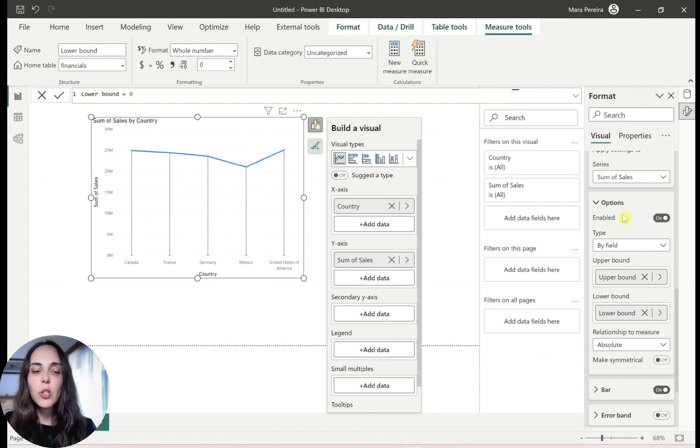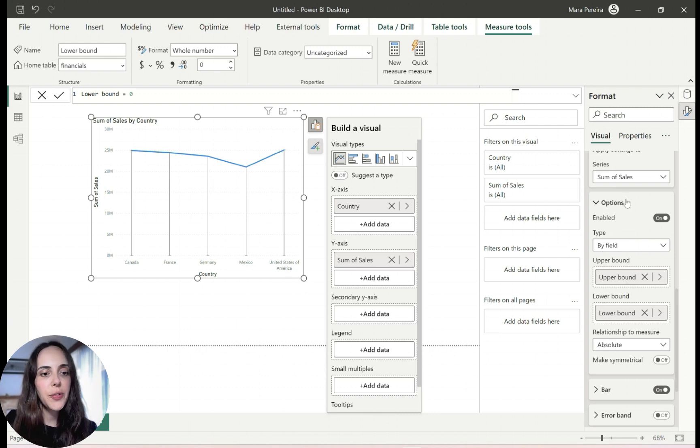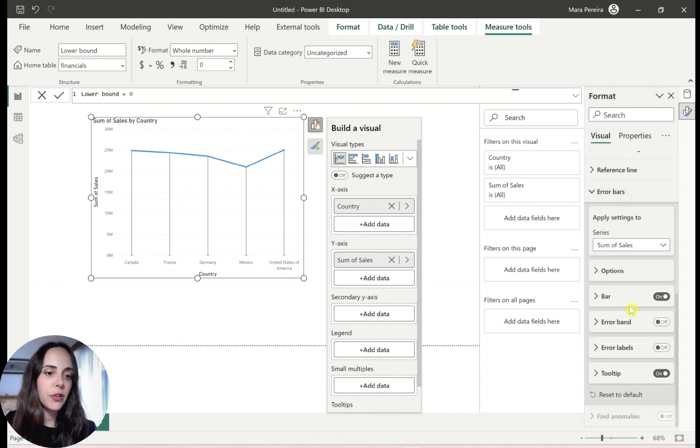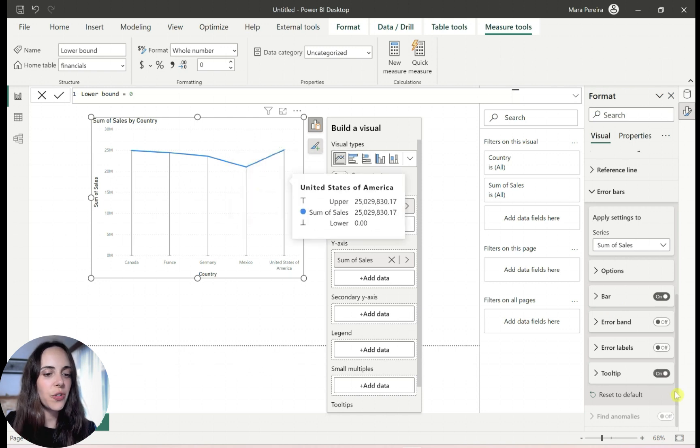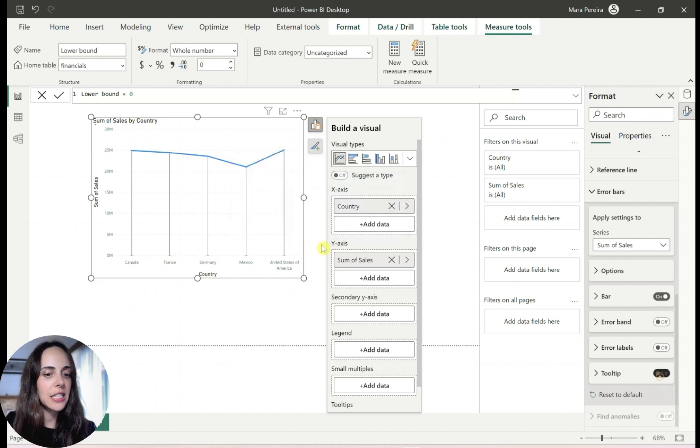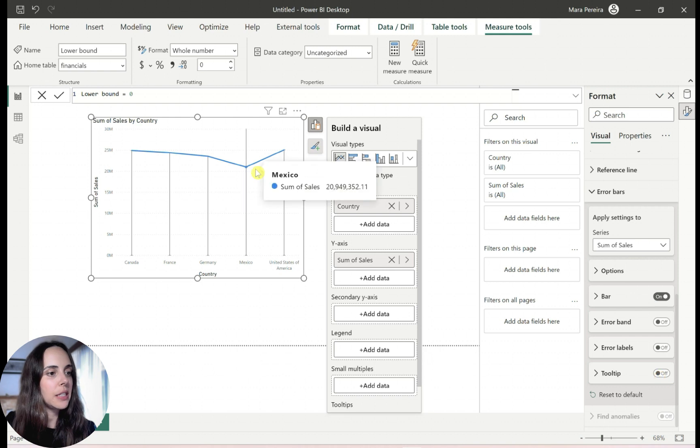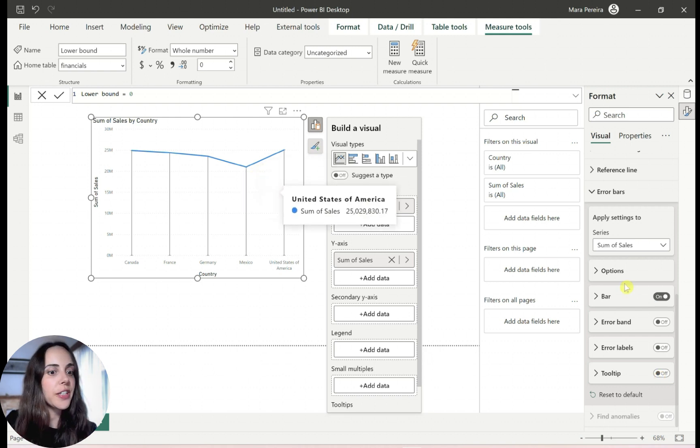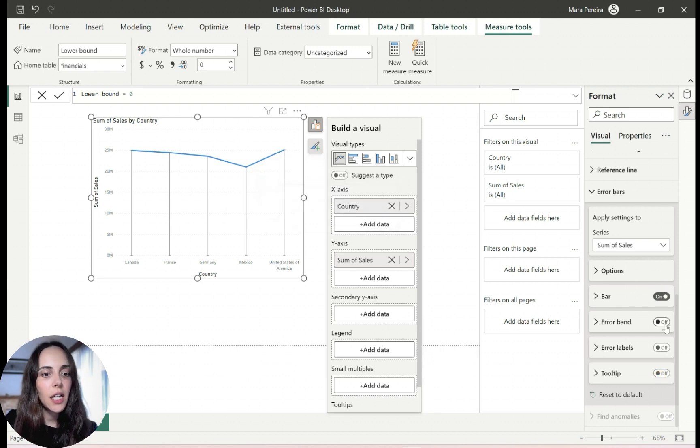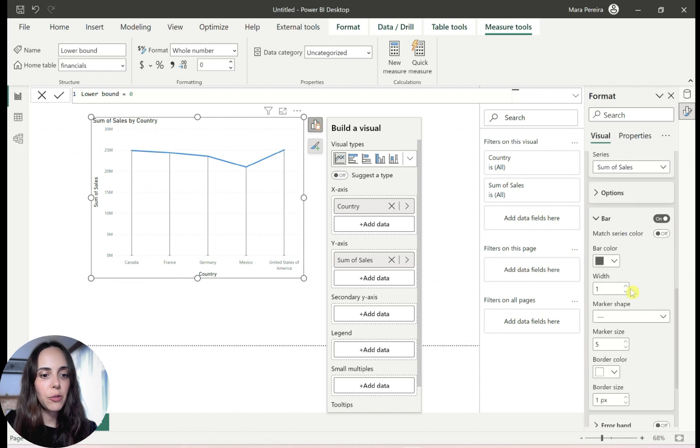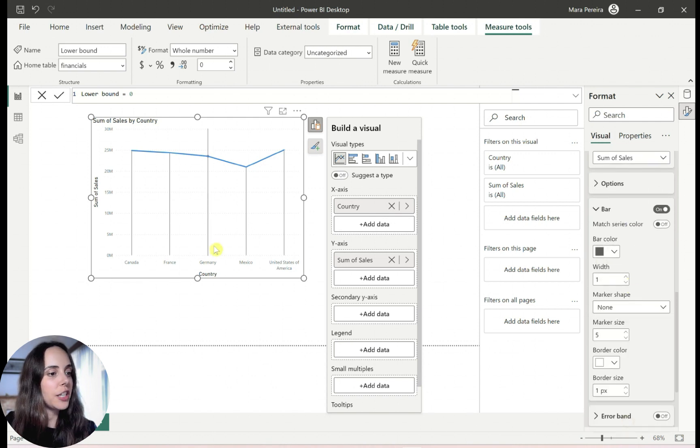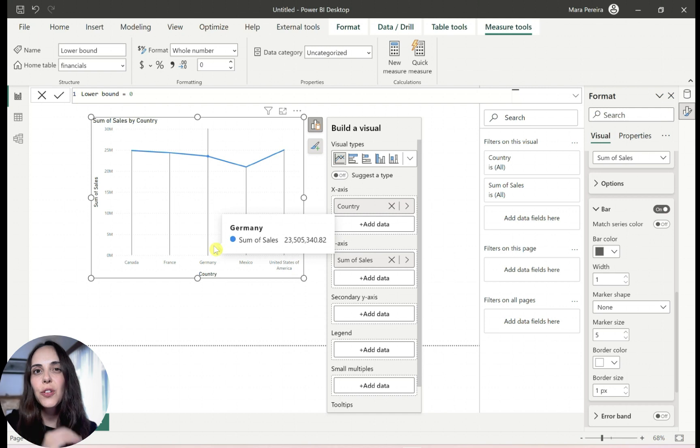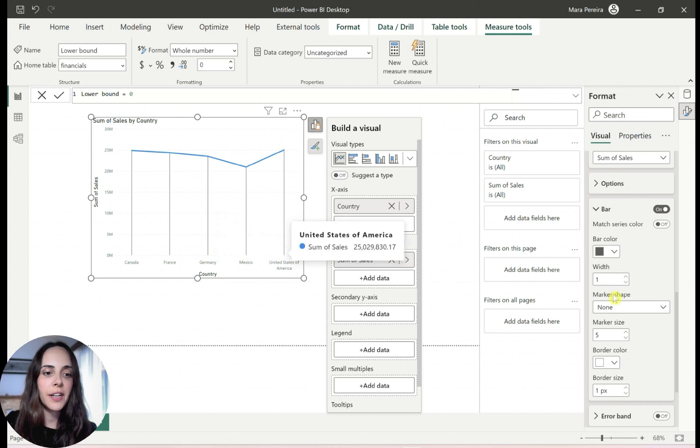In this case, we need to format our error bars. And how am I going to format it? So first, I don't need the tooltip because the tooltip, if you hover over it, it shows you this. So I will disable this tooltip. So now it only shows the sum of sales and I don't need error band, not error labels. And I'm going to format this, the shape. I don't want any shape because I want this to look like a bar.